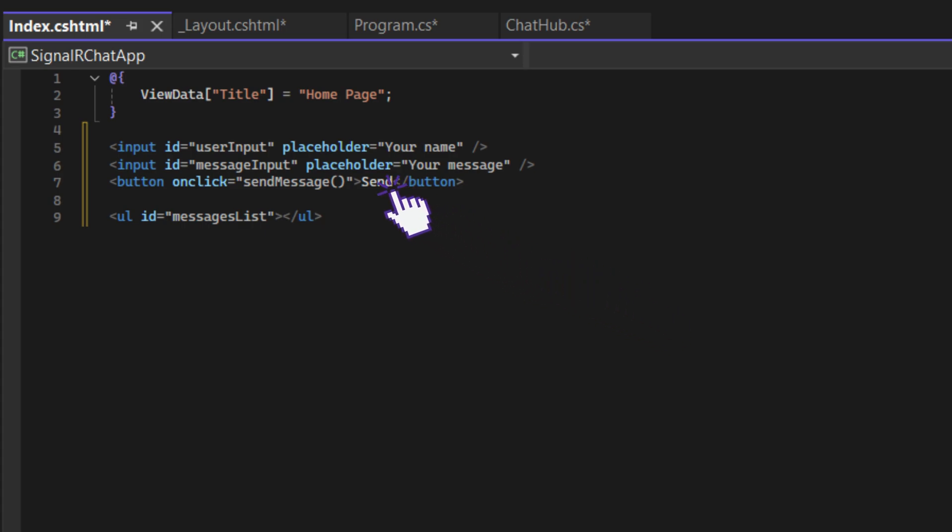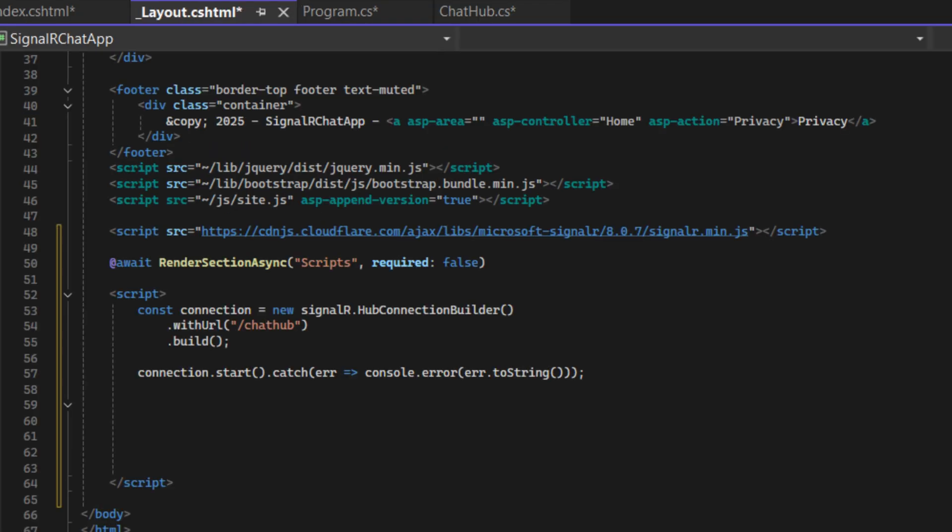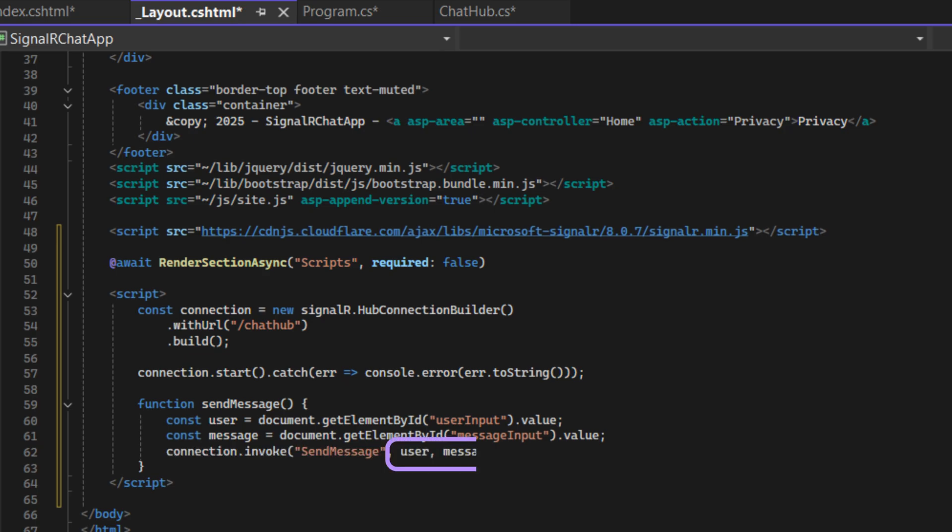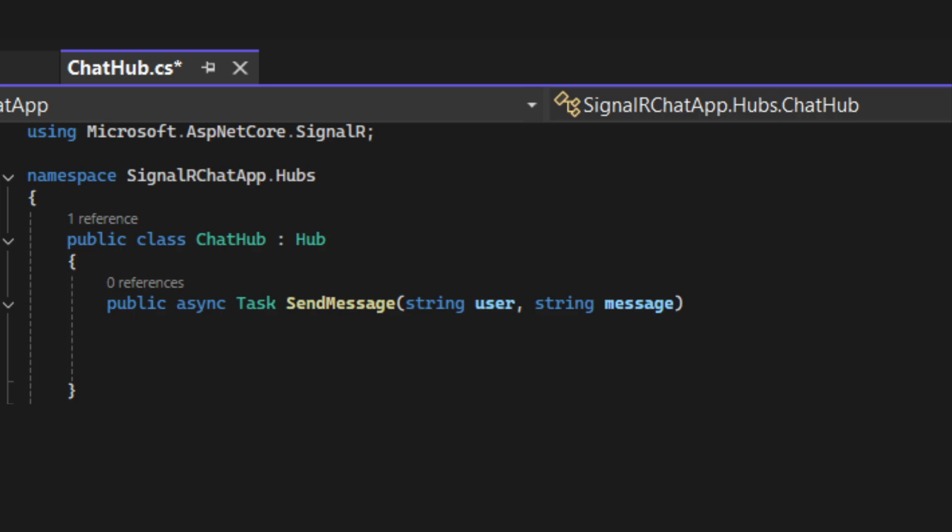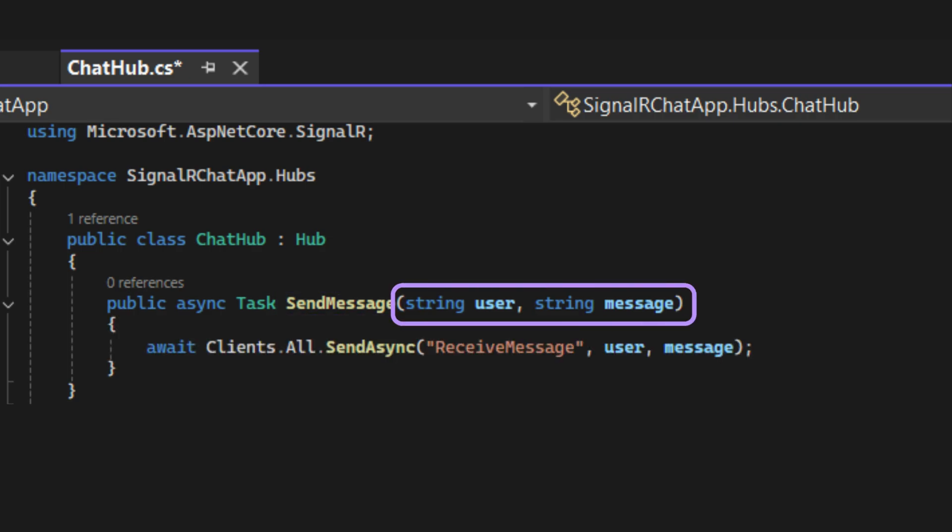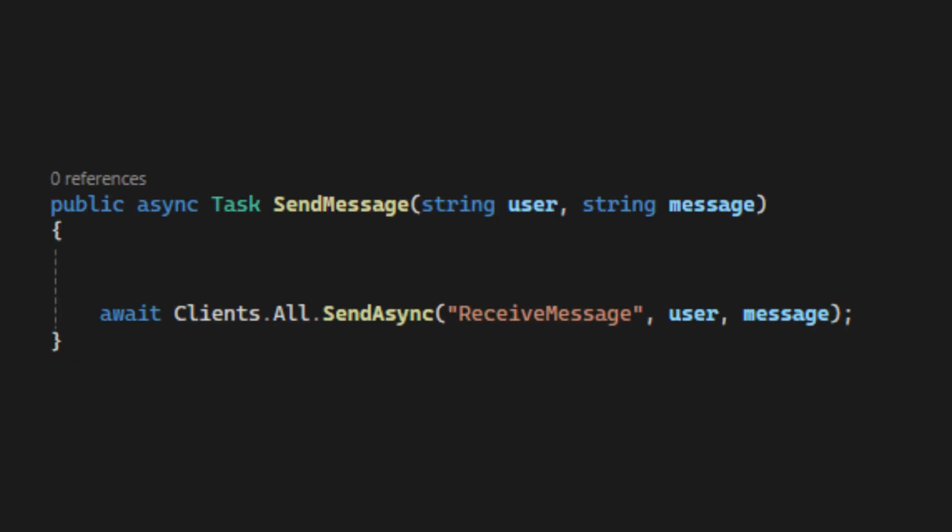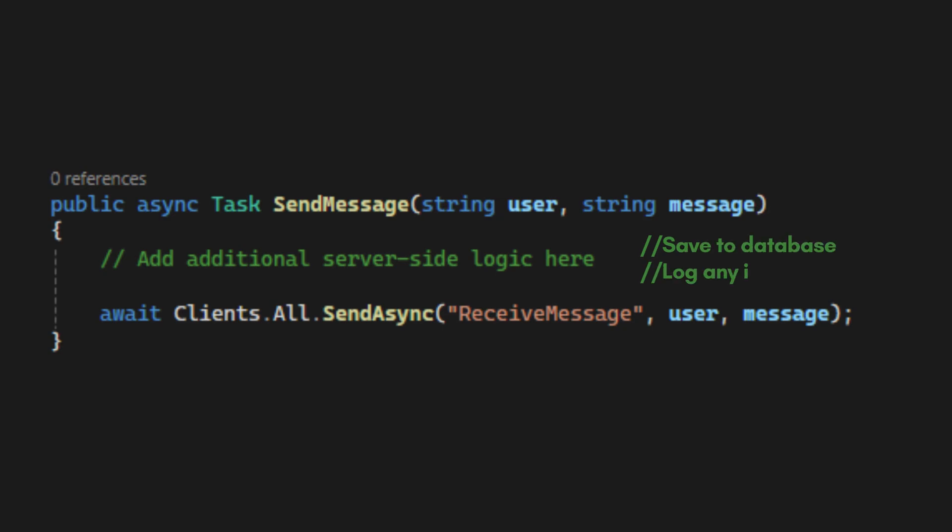When a user clicks the Send Message button, pass the user and message data to the Send Message method. In the Chat Hub, create the Send Message method. This method will handle all the incoming messages from the clients. We can add more code on the server-side here. For example, save message to the database or log any information.